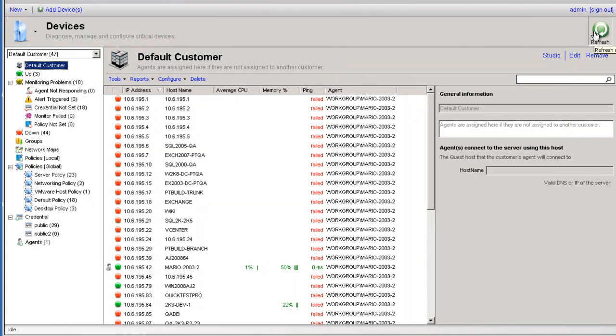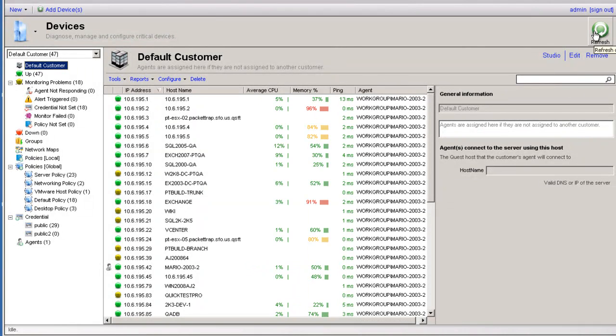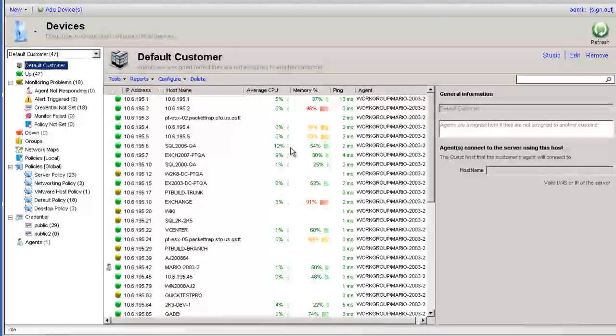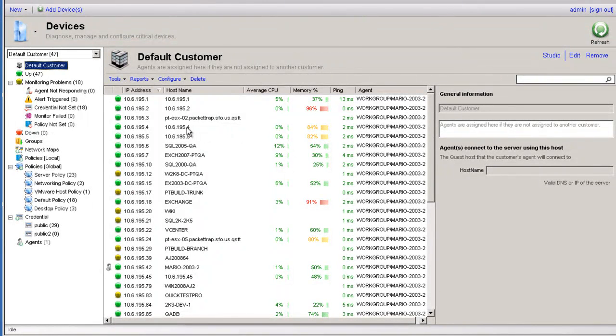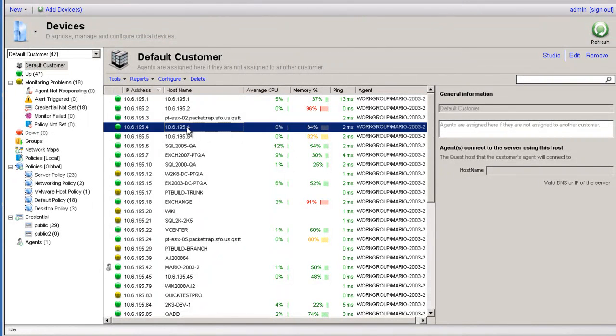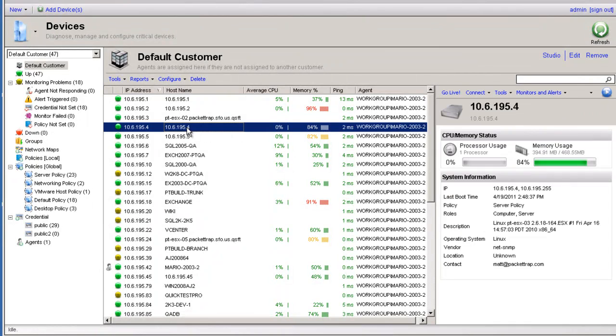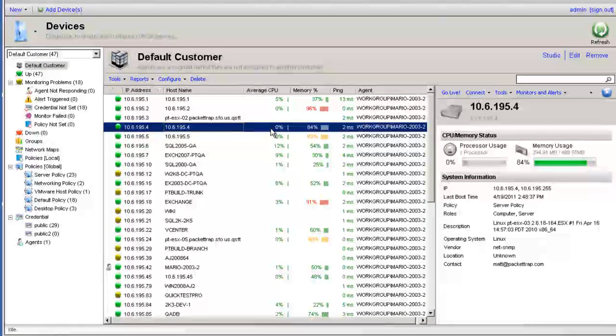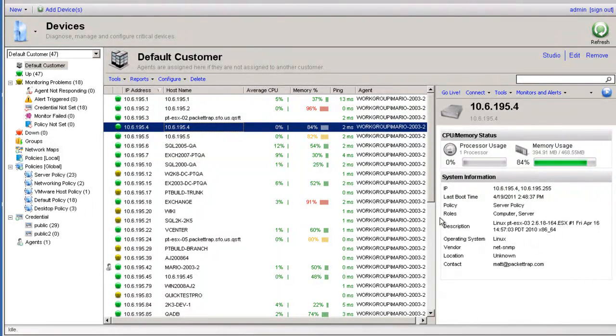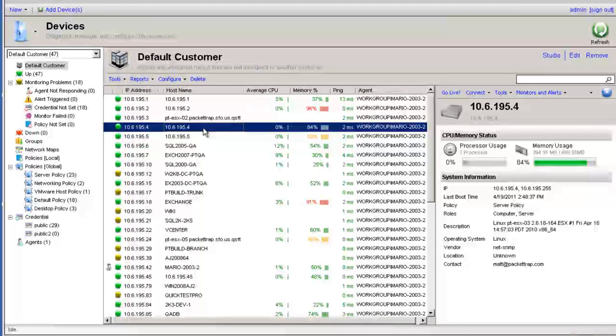I'm going to go ahead and click on refresh now. And as you can see, a lot of these devices have begun to relay data back immediately. As we can see here with memory, CPU, DNS information and so forth. That means that we're monitoring the device correctly.